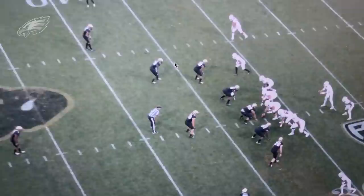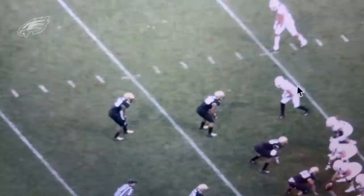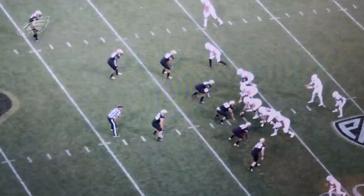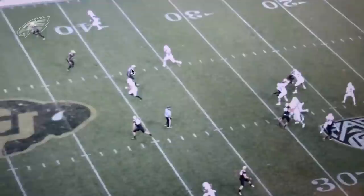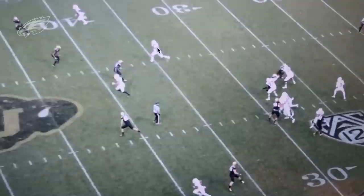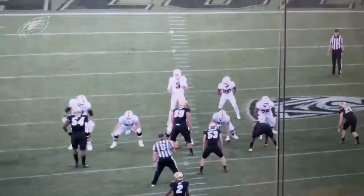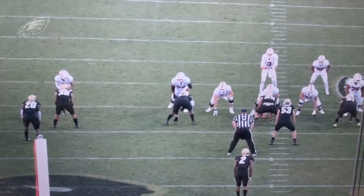On second down, he's lined up in space over the number three receiver. This is zone coverage though — he ends up playing over the number two receiver, the tight end in the slot. He drops back in zone with his eyes on the quarterback, maintaining the relationship to that number two receiver. Watch that burst in coverage — he sticks his foot in the ground and makes the play on the ball, coming up with a pass breakup on second and long. From the end zone angle you can see him on the far left, sticking his foot in the ground to bring up third down.